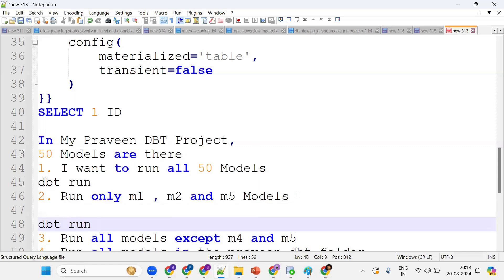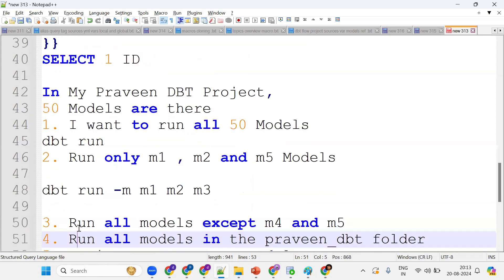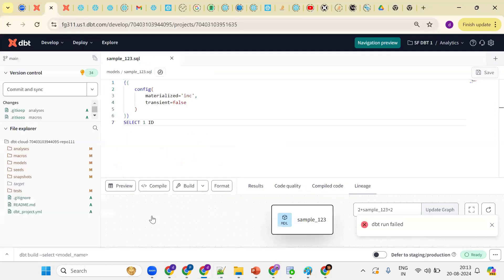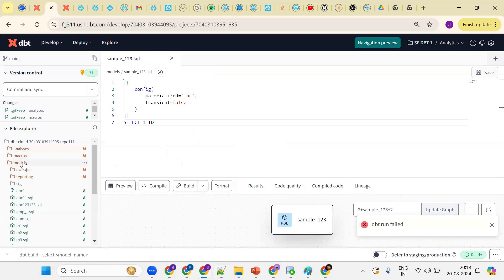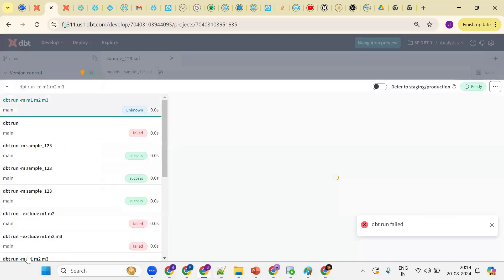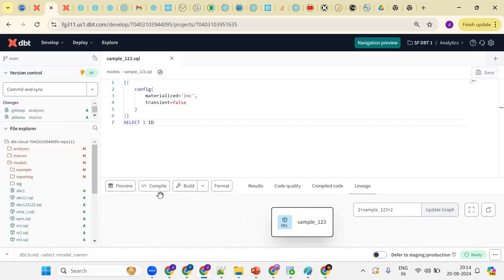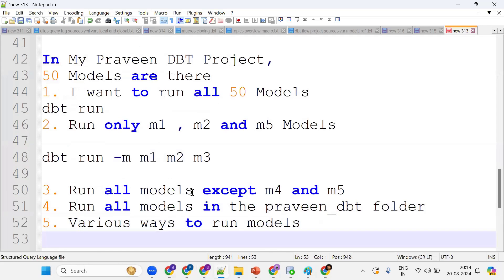So dbt run -m m1 m2 m3 - see how it runs. Suppose I want to go to the models folder and run only these three models: dbt run -m m1 m2 m3. Got the point? Now we can run only specific models - m1, m2, m3. This is the way we can run specific models.